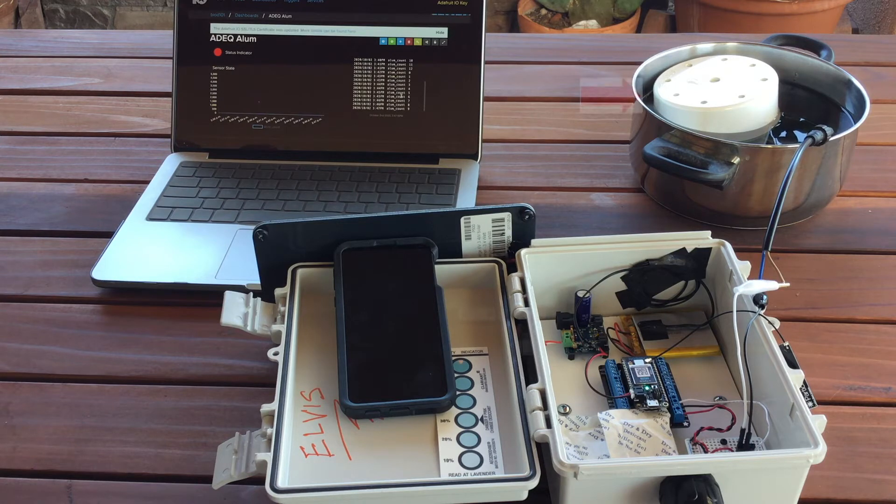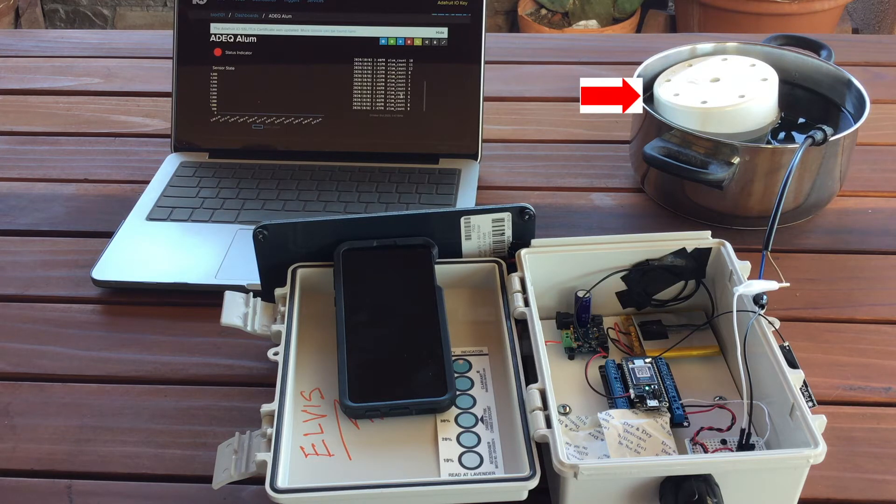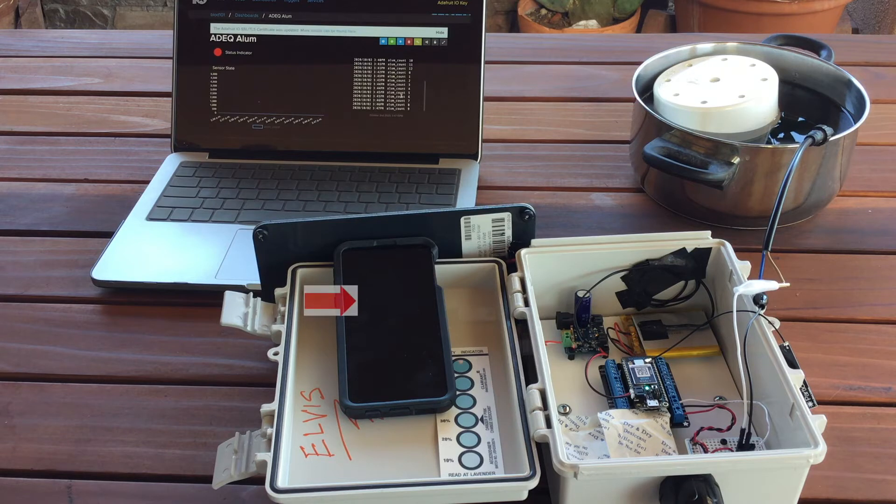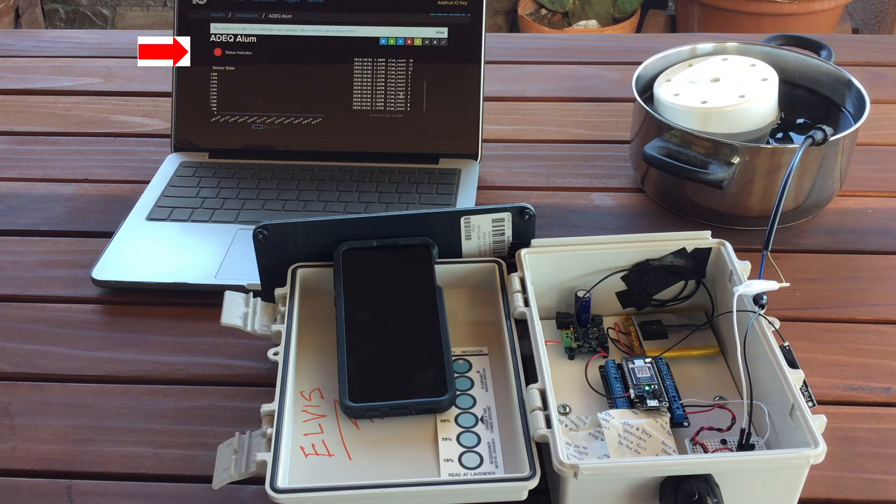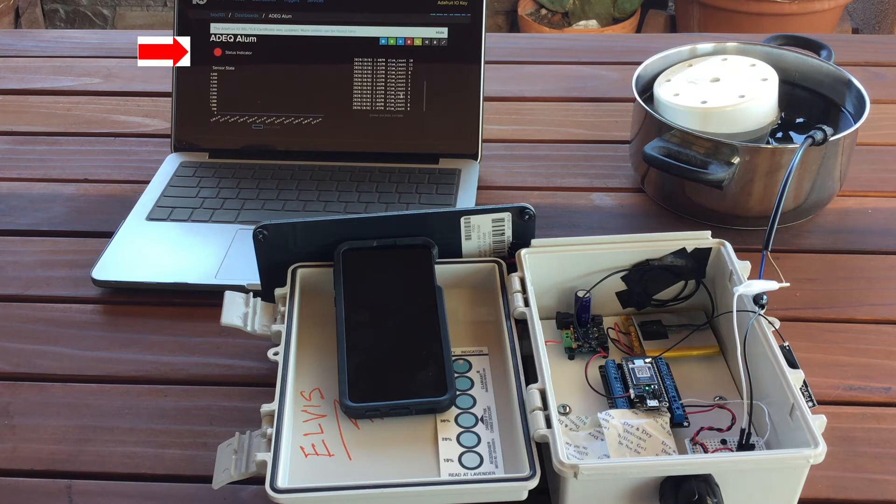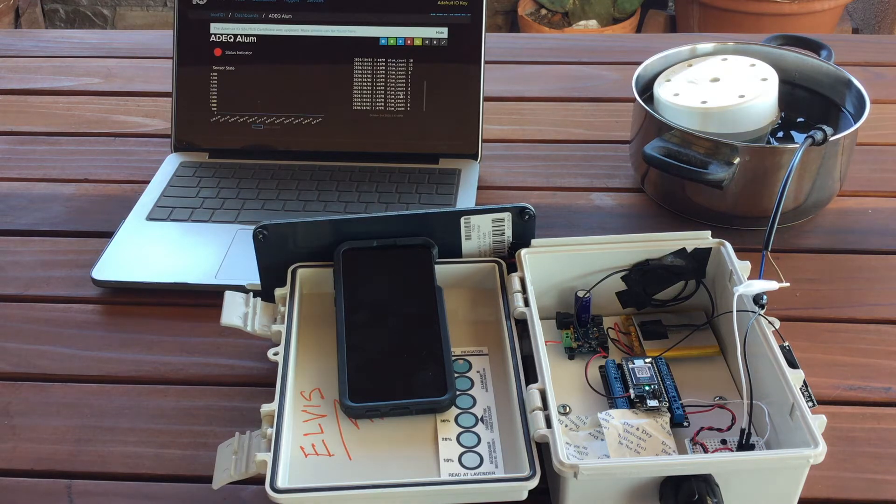When I pour some water and I get that float to trigger the switch, I should get a text on my cell phone, and I should see a green indicator light come on on the Adafruit IO dashboard. Let's see what happens.